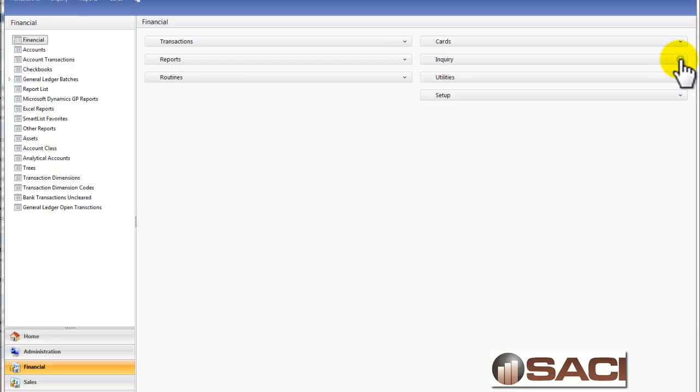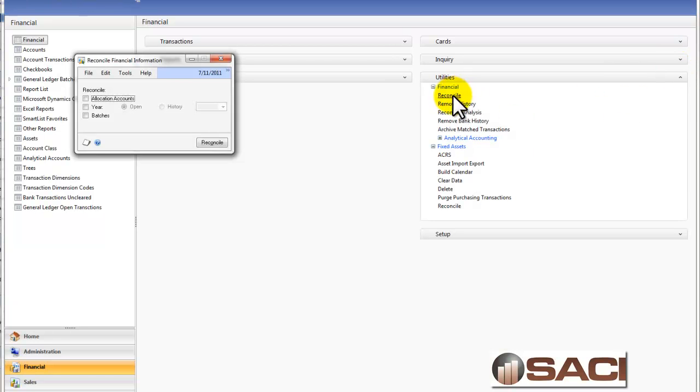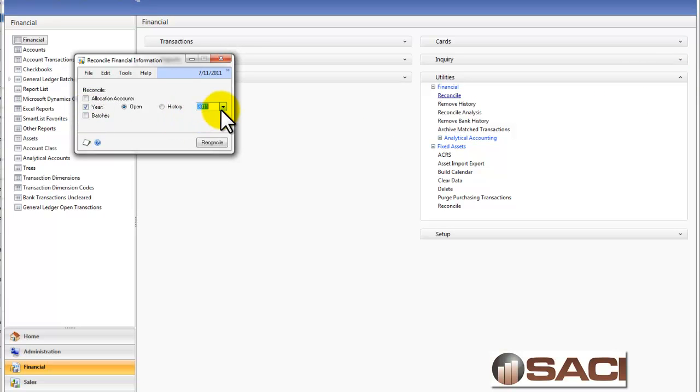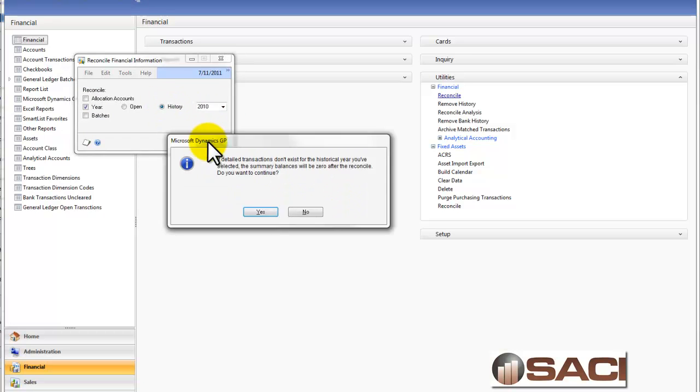Let's go now to Utilities and Reconcile. This is how we reconcile our years. I'll click on the check box. I only have one open here. I'll click Reconcile. It happens very quickly. It doesn't even look like it's doing anything. Now I'm going to reconcile my other years.